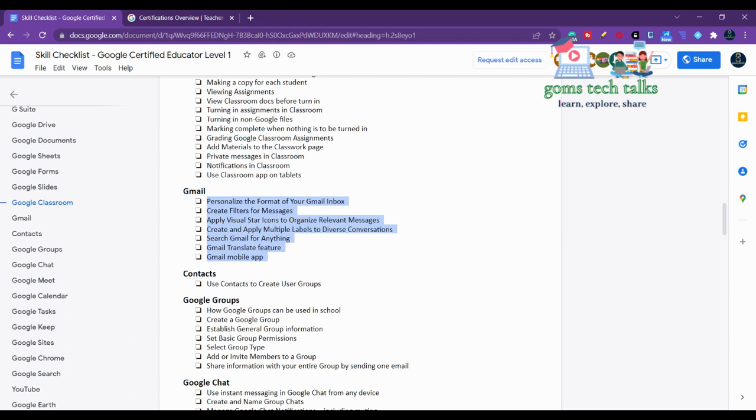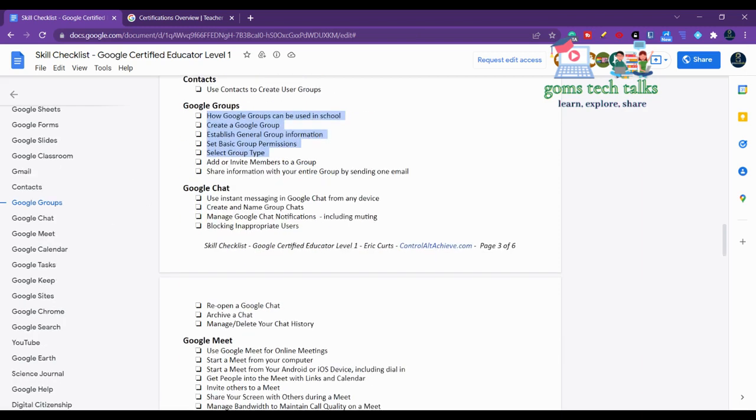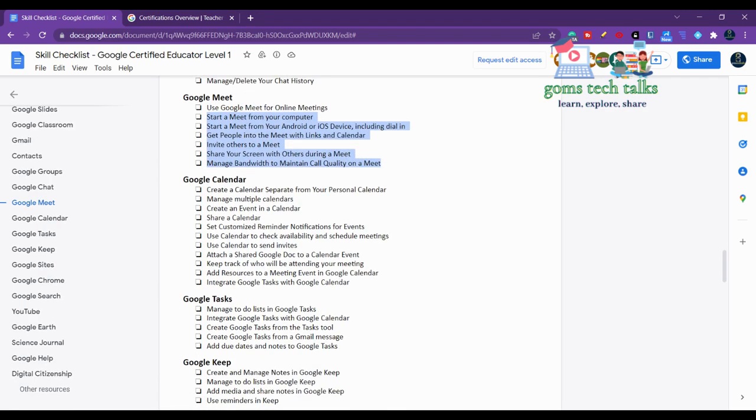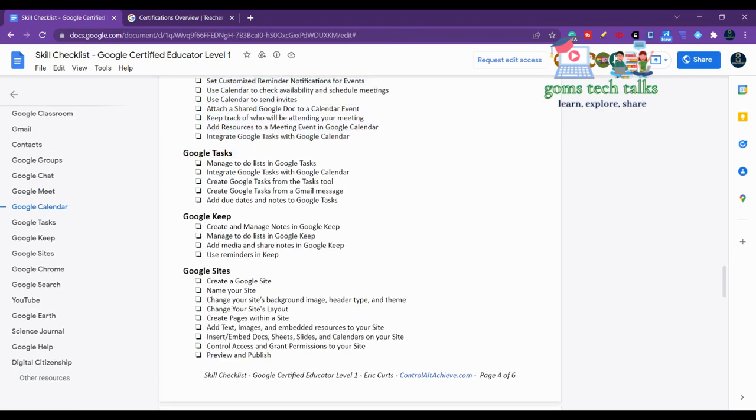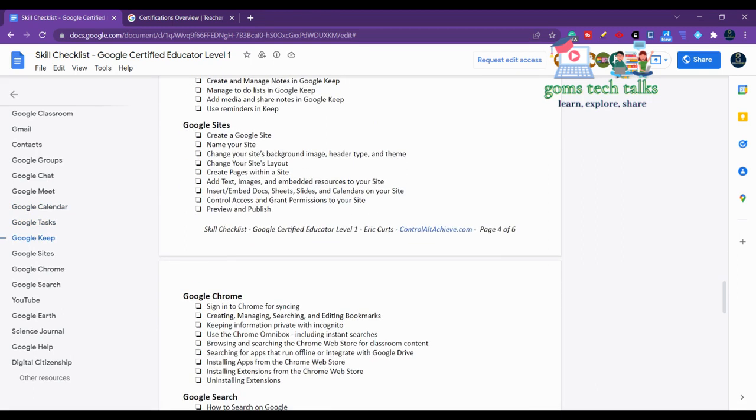How to archive any file like that - you have various options. Then Contacts - how to manage your contacts, what is Google Groups, what is Google Chat, what is Google Meet, Google Calendar - how to work with all these things. Google Task, Google Keep, Google Sites - how to create a website for you or for your class or for anything else. You can create a website and share it - it is very public. You can preview and publish it.